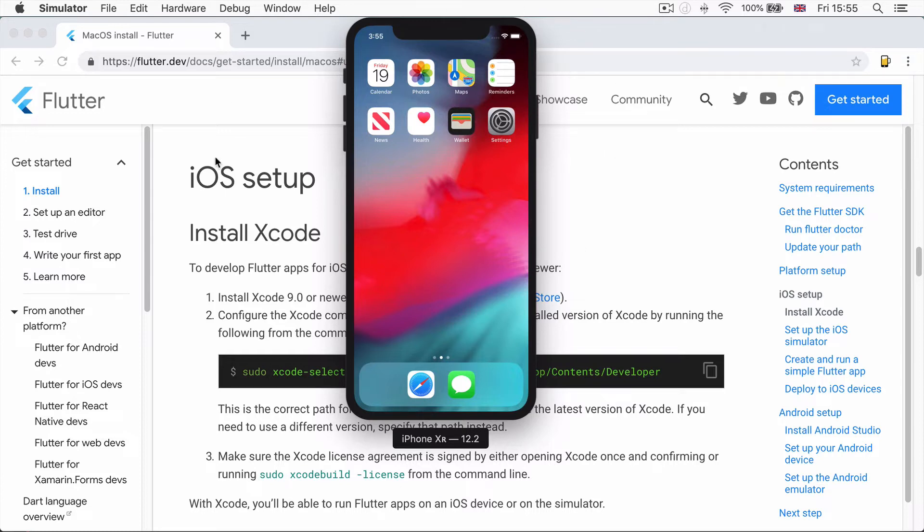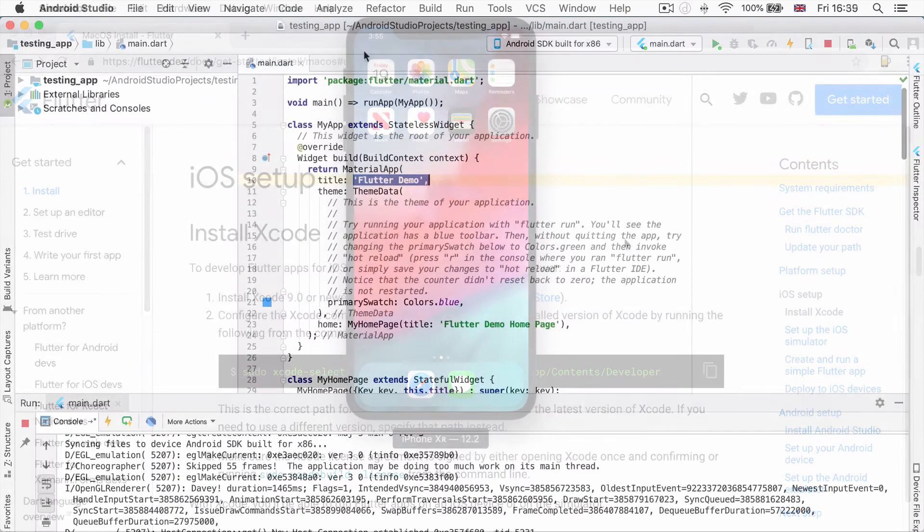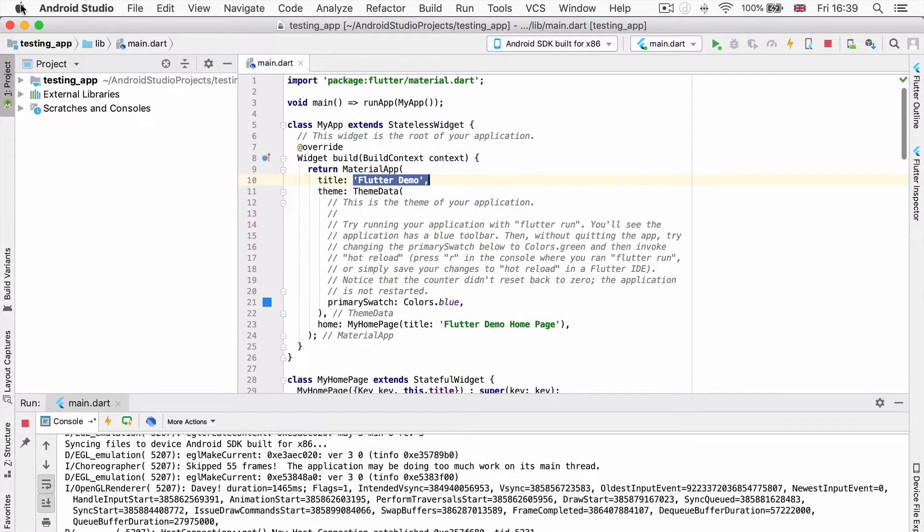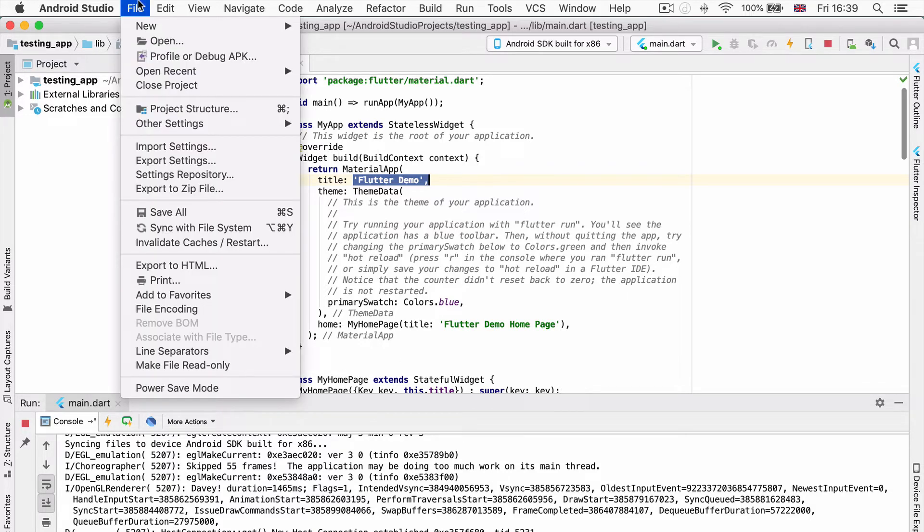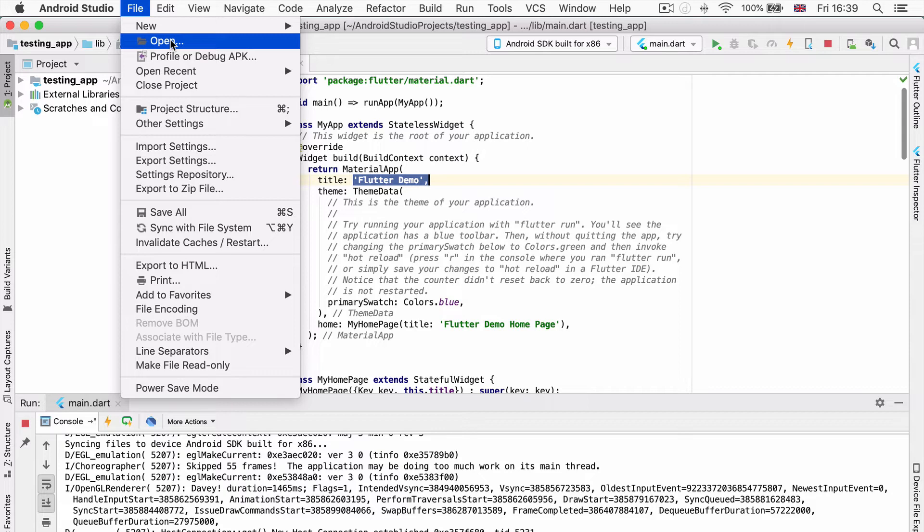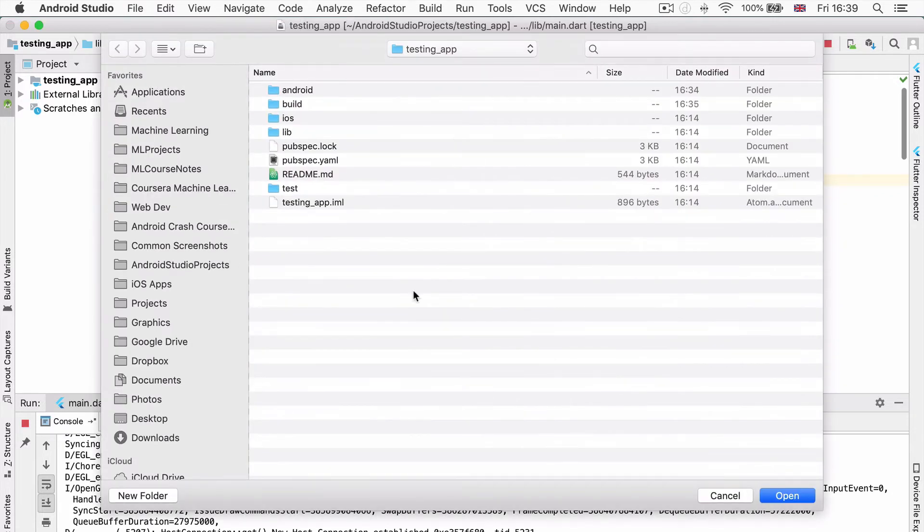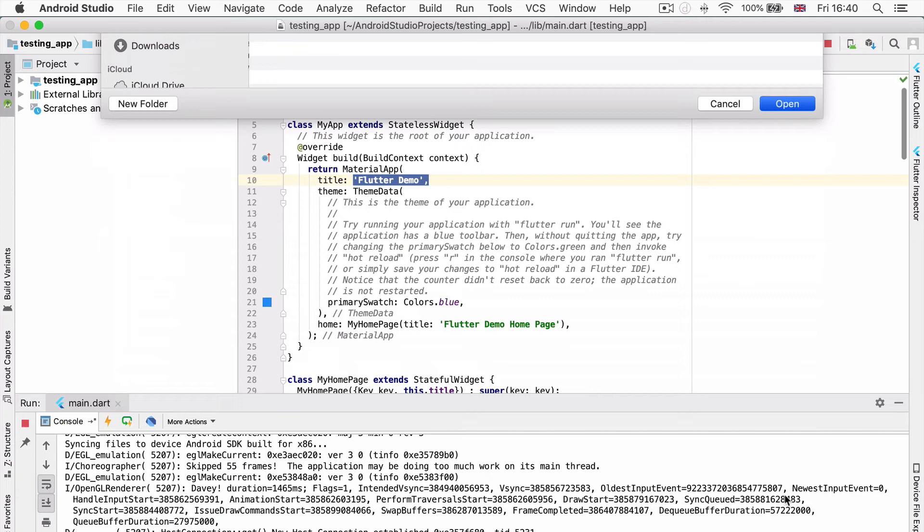Now that our simulator has launched, we are ready to test it by running a brand new Flutter app onto it. You should still have your testing app lying around somewhere. If it's not open in Android Studio, simply go to file and open recent or simply go to open and locate the folder that contains the project and hit open.